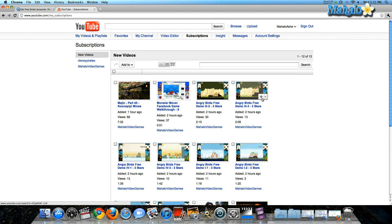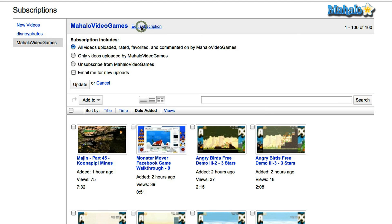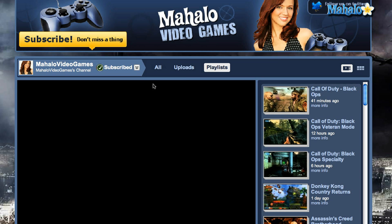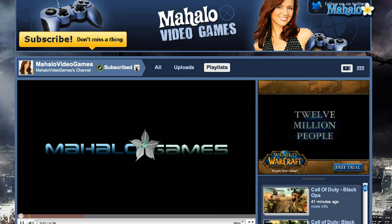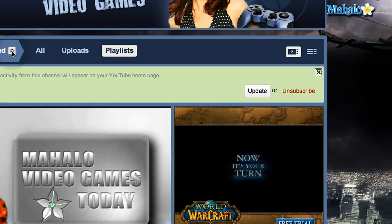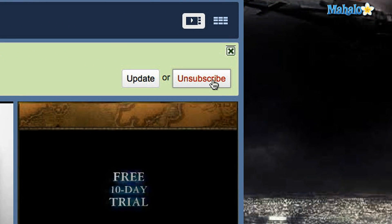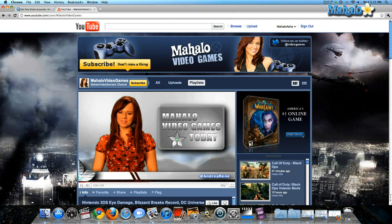It's really easy. You can also unsubscribe from any of these channels at any time just by clicking on them. Click edit subscription. Where you see that you've subscribed, you just click the drop down box and you'll see unsubscribe. Click on that and I'm no longer subscribed to Mahalo Video Games.